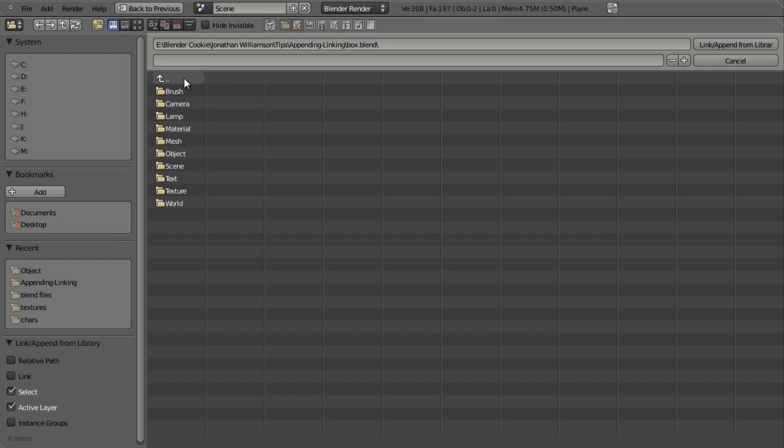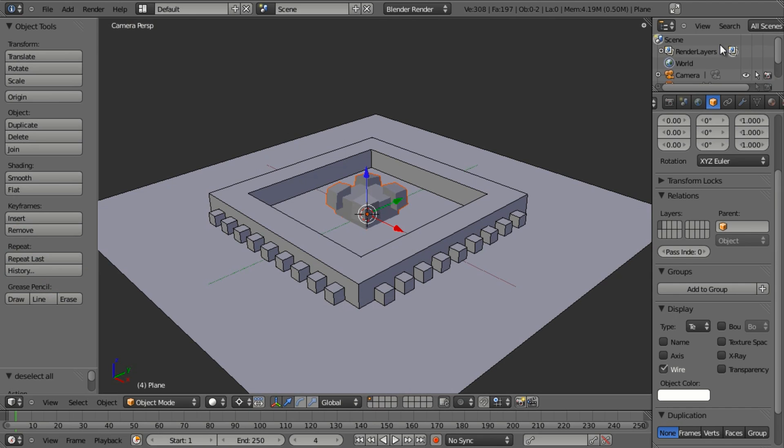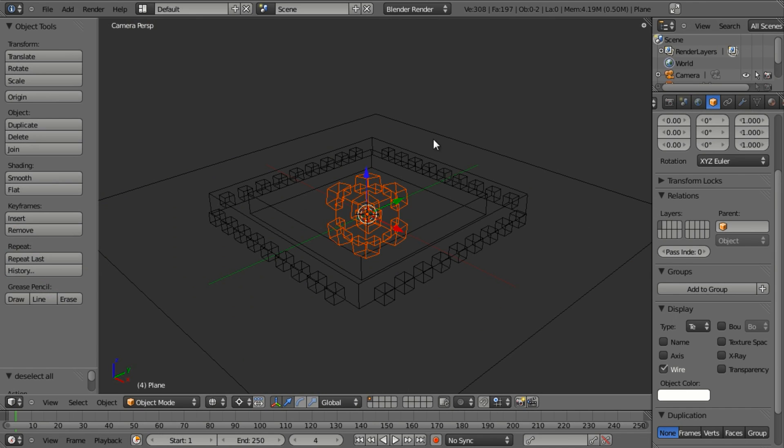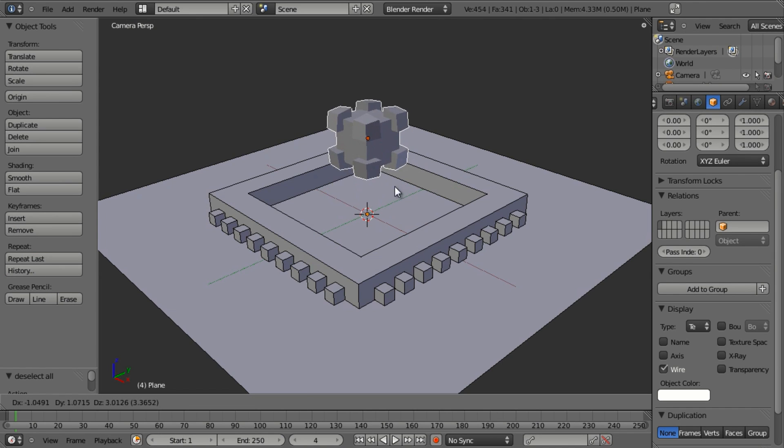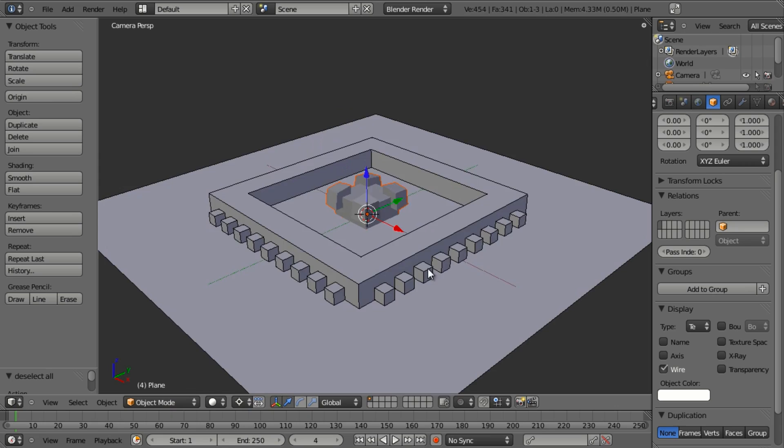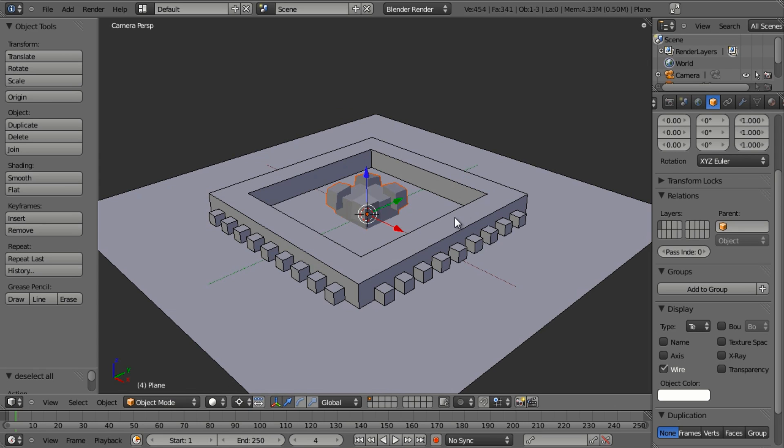So instead what we want to do is actually choose the object. And this is what you'll do any time you want to pull in something like a lamp, a camera, or any other object within Blender. You're going to choose the object category. So let's just choose that and you'll see that within this file there's a camera, a cube, and a lamp. So I want to choose the cube and I can simply click link and append from library. What it's done is just brought that right in and now I've got this model right in the scene as if I created it right in here. So this works very well.